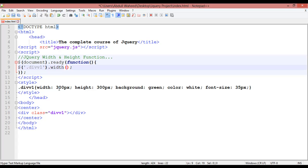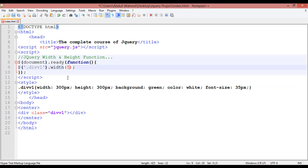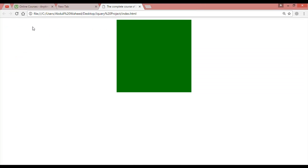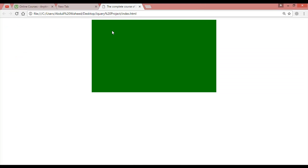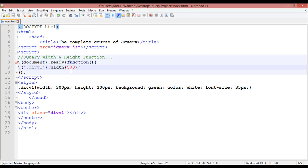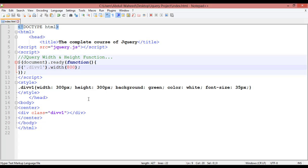For example, the current width of this element is 300 pixels. You can define a new width — for example, 500. Press Ctrl+S to save, come here and refresh. You can see the width has changed. You can give any width: 500, 800, 100. Now it's 800 pixels wide.